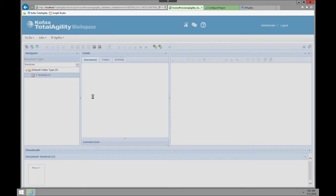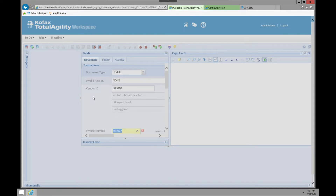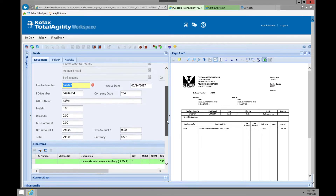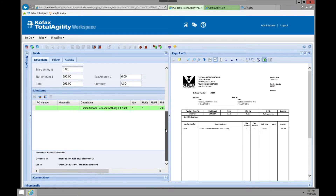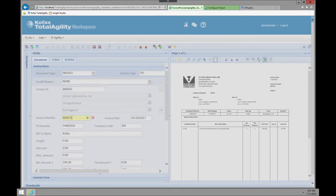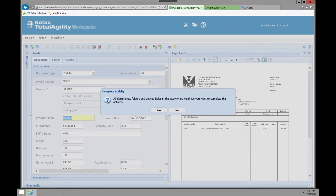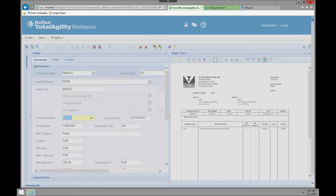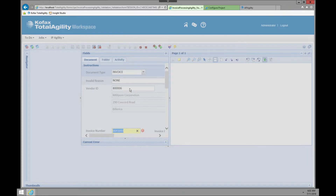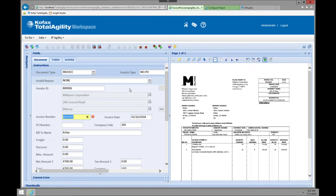Going on to the third invoice, as you see each invoice automatically retains my display settings so they don't have to be reset each time. The document ID and job ID are shown, and again the invoice number is all good. One click and we go to the next invoice. The invoice number on that fourth invoice was also extracted properly.